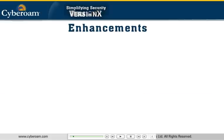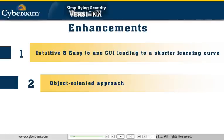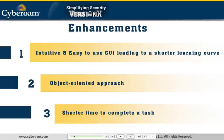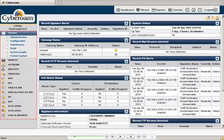The feedback resulted in the following three categories of enhancements: 1. Intuitive and easy-to-use GUI leading to a shorter learning curve. 2. Object-oriented approach. 3. Shorter time to complete a task. Let's take a tour of the new features added in the next-generation GUI.